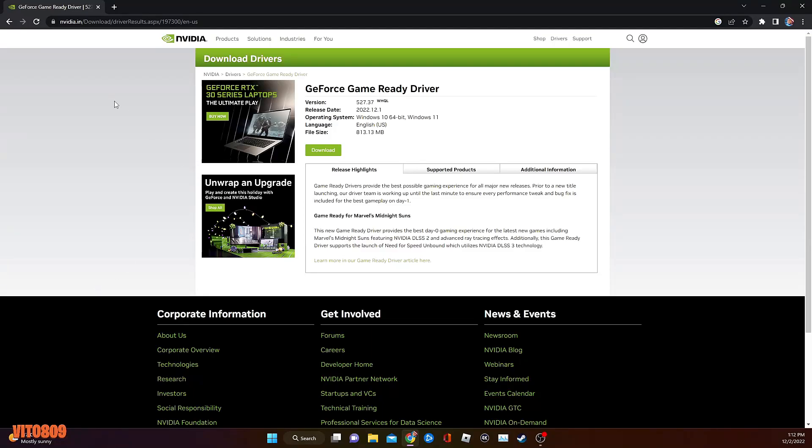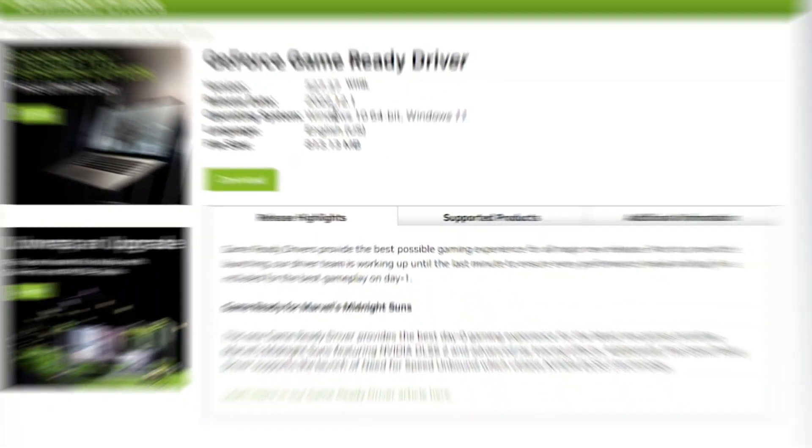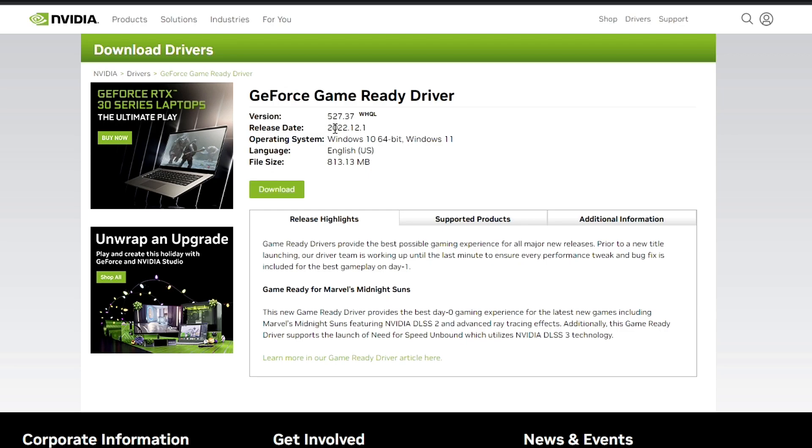Alright everybody, what is up? It's Vito, welcome back to the channel guys. Today we have new drivers for Nvidia. This is going to be the 527.37 and it was released yesterday, December 1st, 2022.